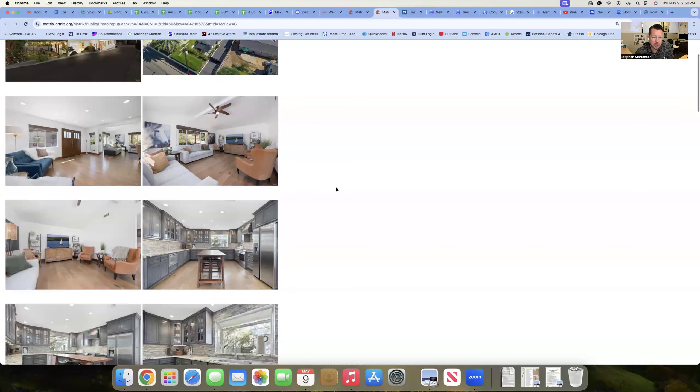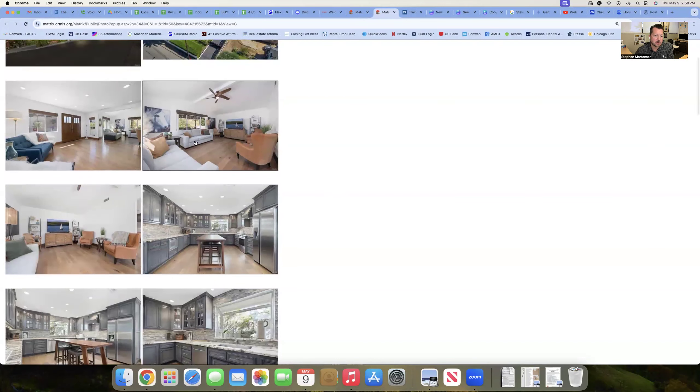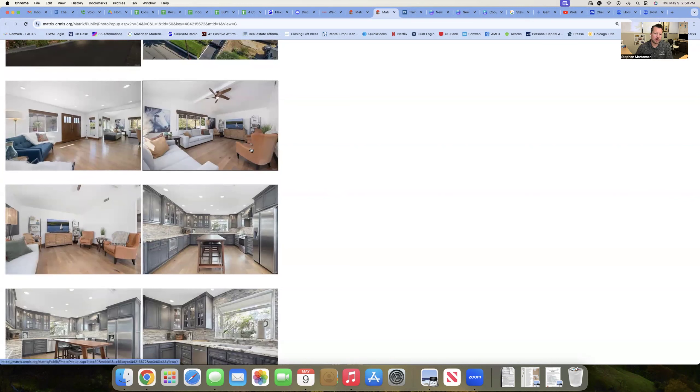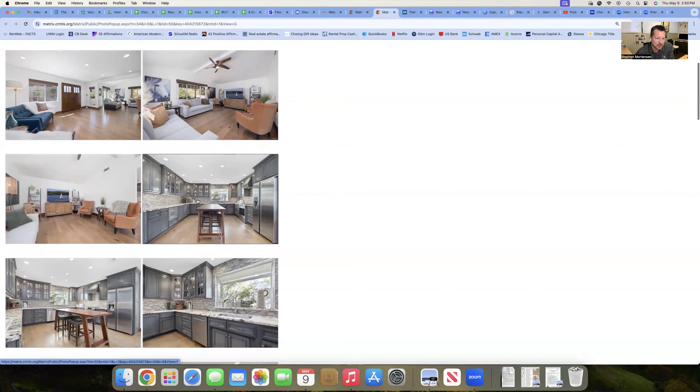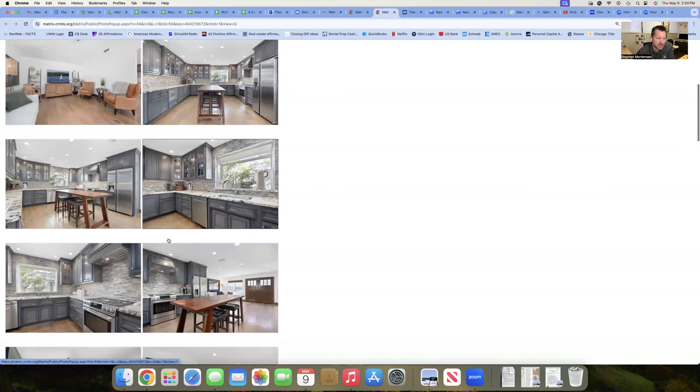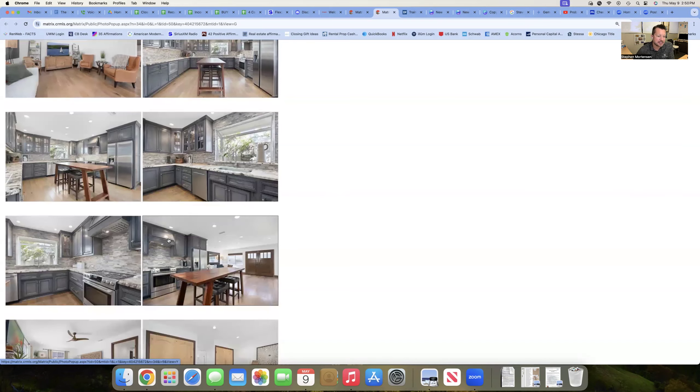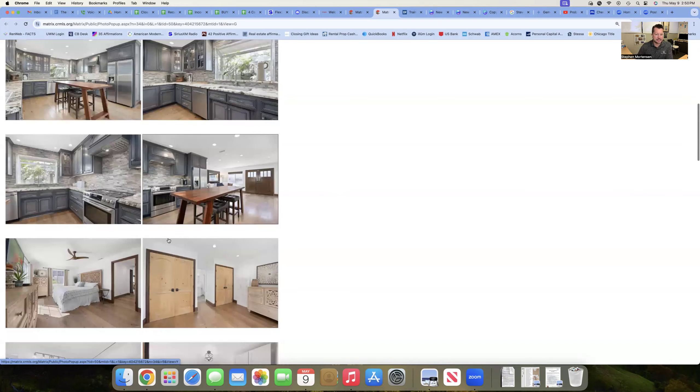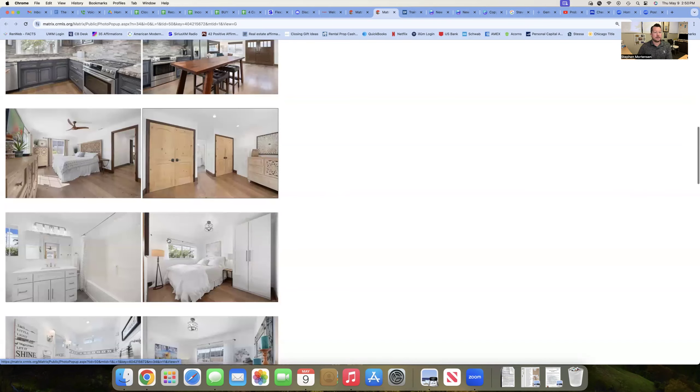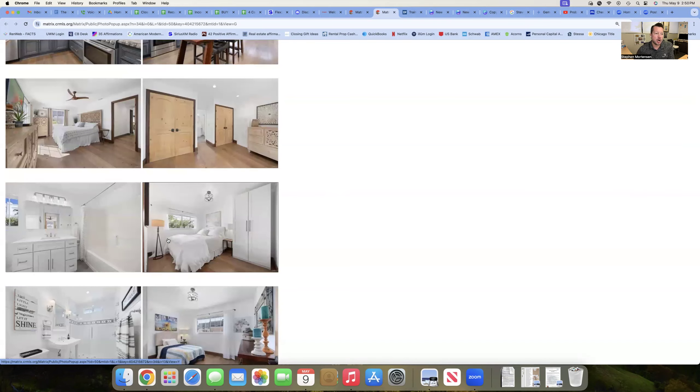All right, cute little property. It's got some trendy colors on the flooring here, a trendy-looking kitchen with nice counters and backsplash, stainless steel appliances.